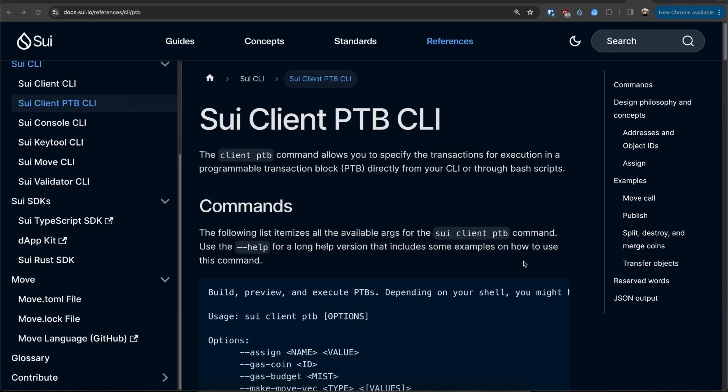PTB stands for Programmable Transaction Block. It allows us to change blockchain states. It's also a way to execute a sequence of blockchain calls atomically.